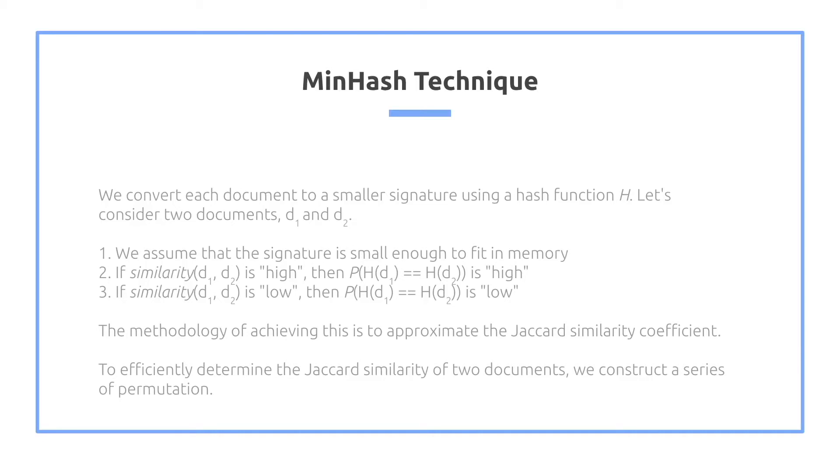Similarly, if the similarity is low, the probability of the two hash values is low. The methodology of achieving this is to approximate the Jaccard similarity coefficient.